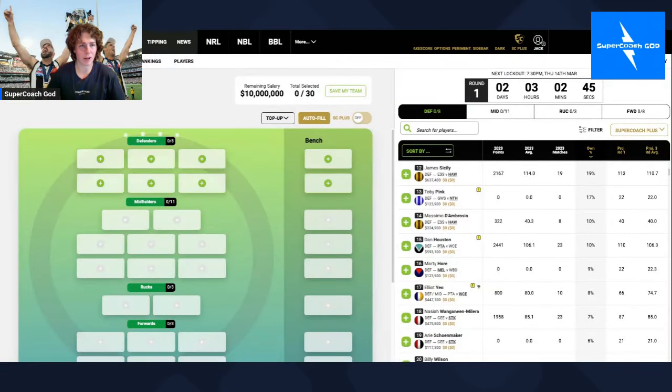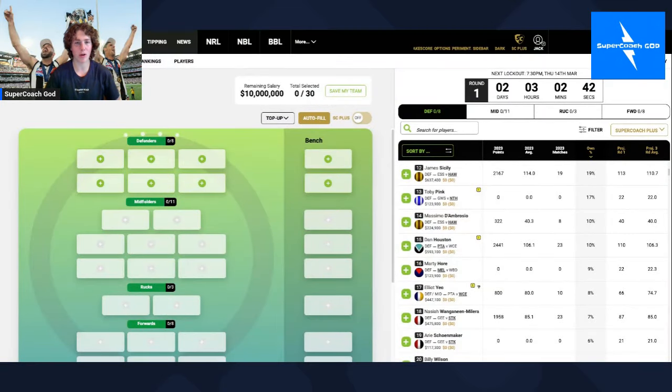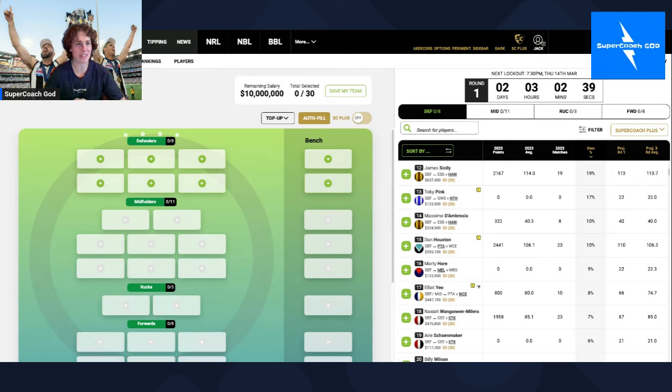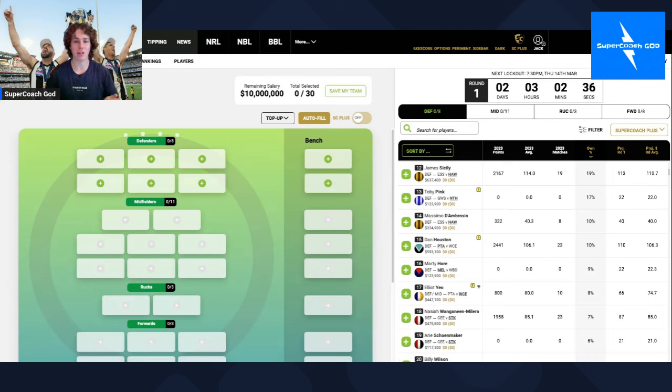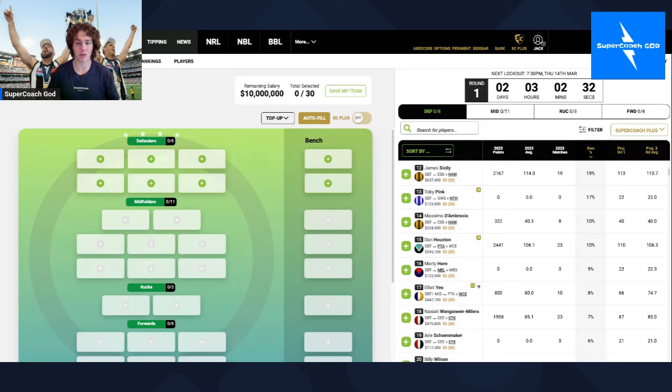Hey guys, SupercoachGuard here, and today we are talking pods. Are you struggling to find a point of difference in your team? Well, I'm going to tell you the good ones. I'm not really going to talk about the bad ones. Today I might talk about a couple of bad ones, but anyway, we'll get into it.